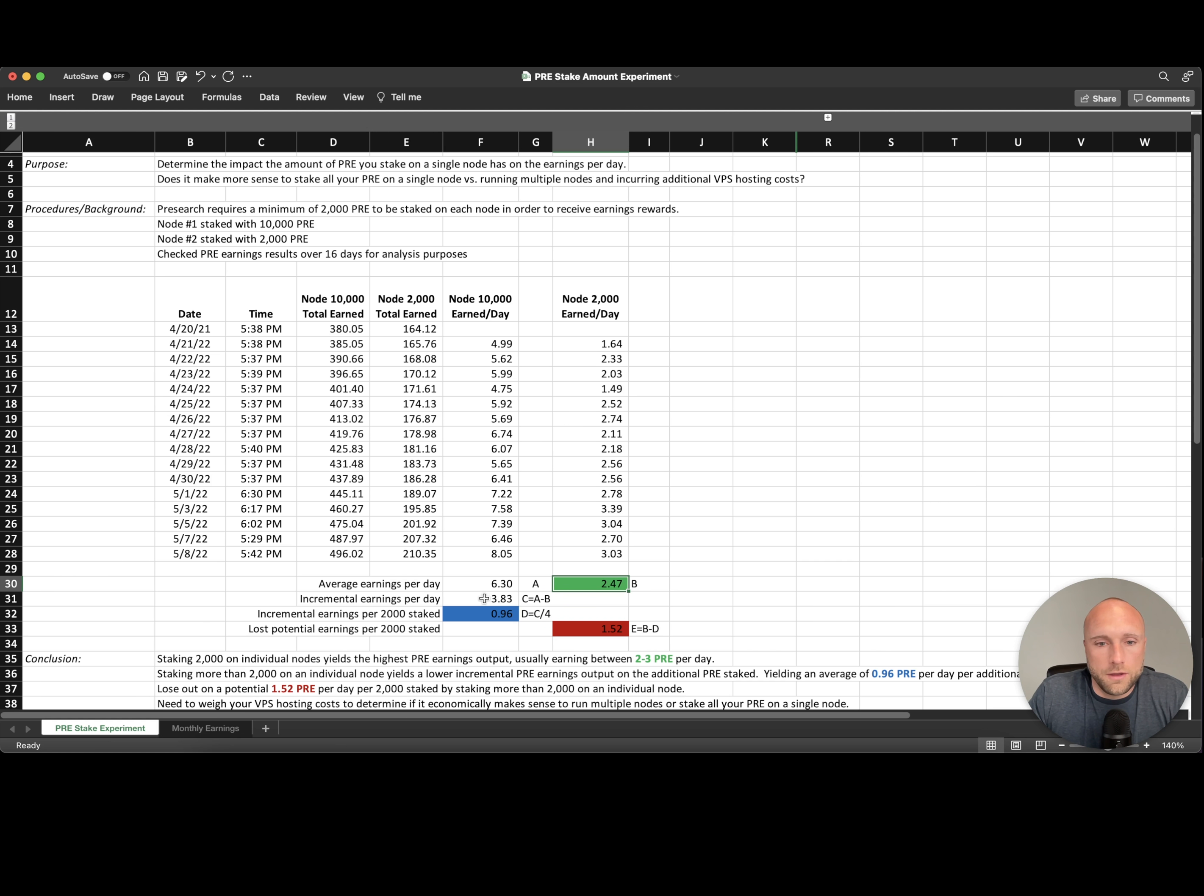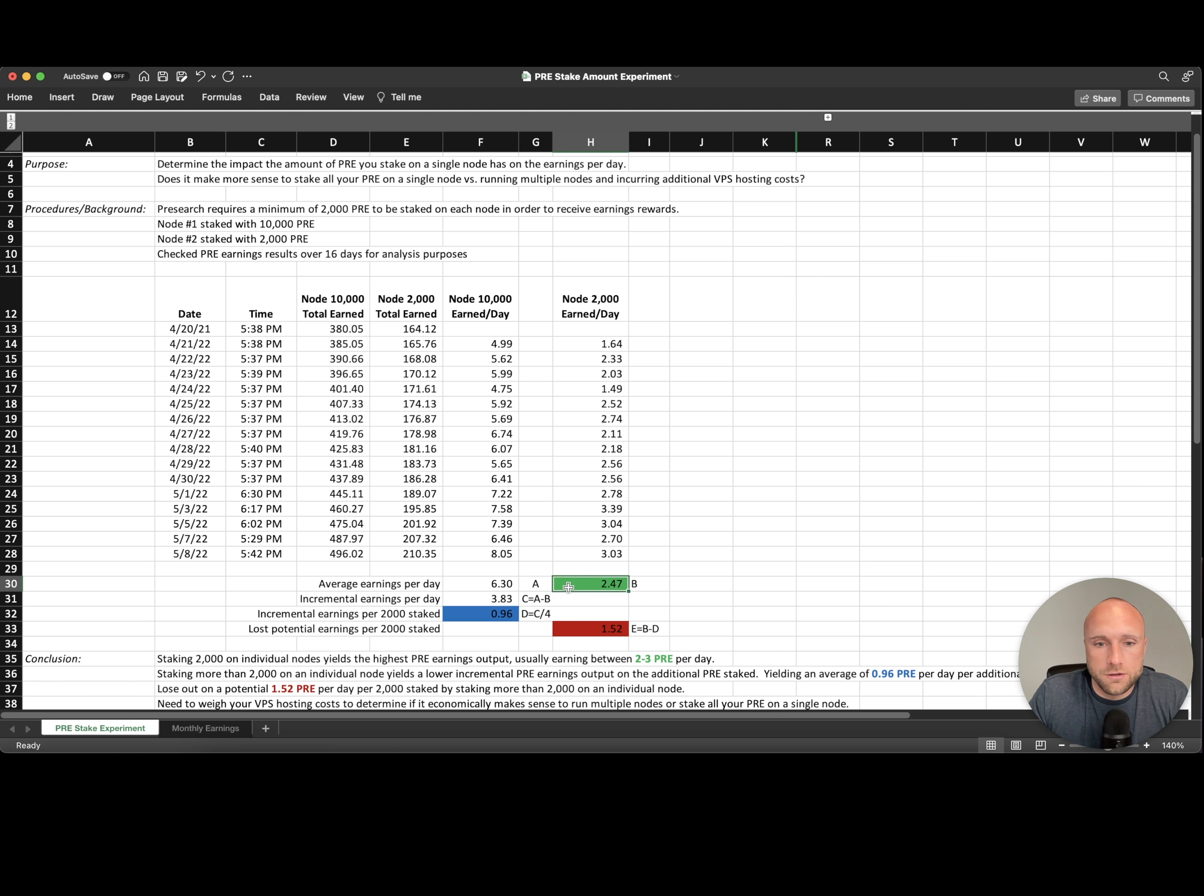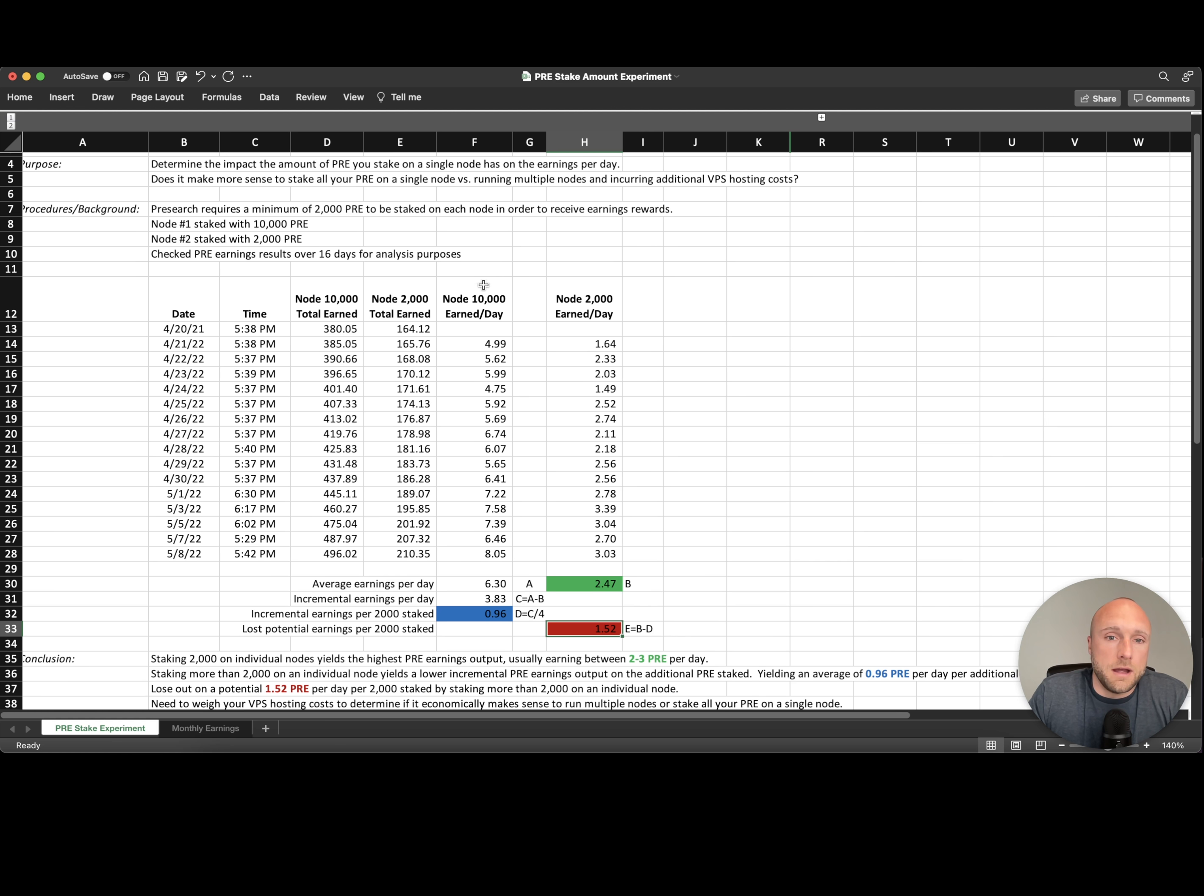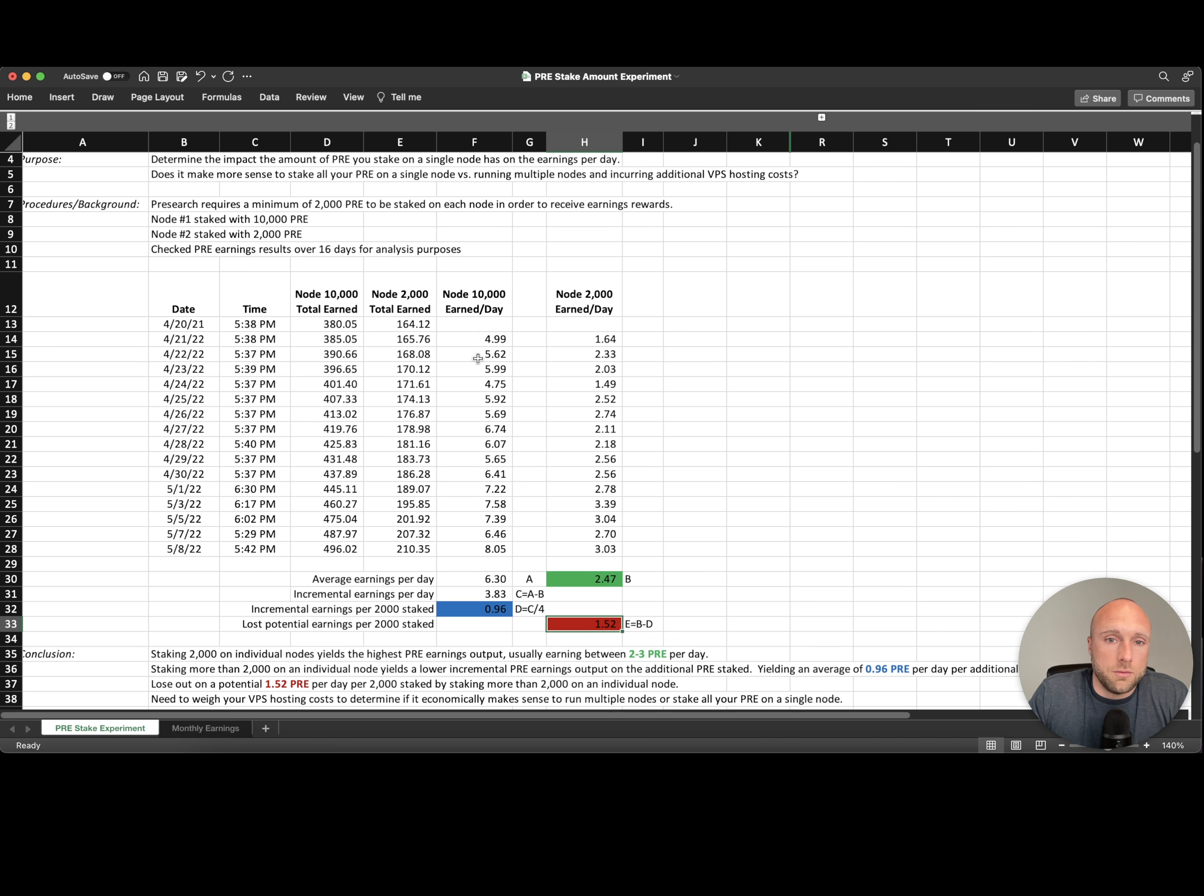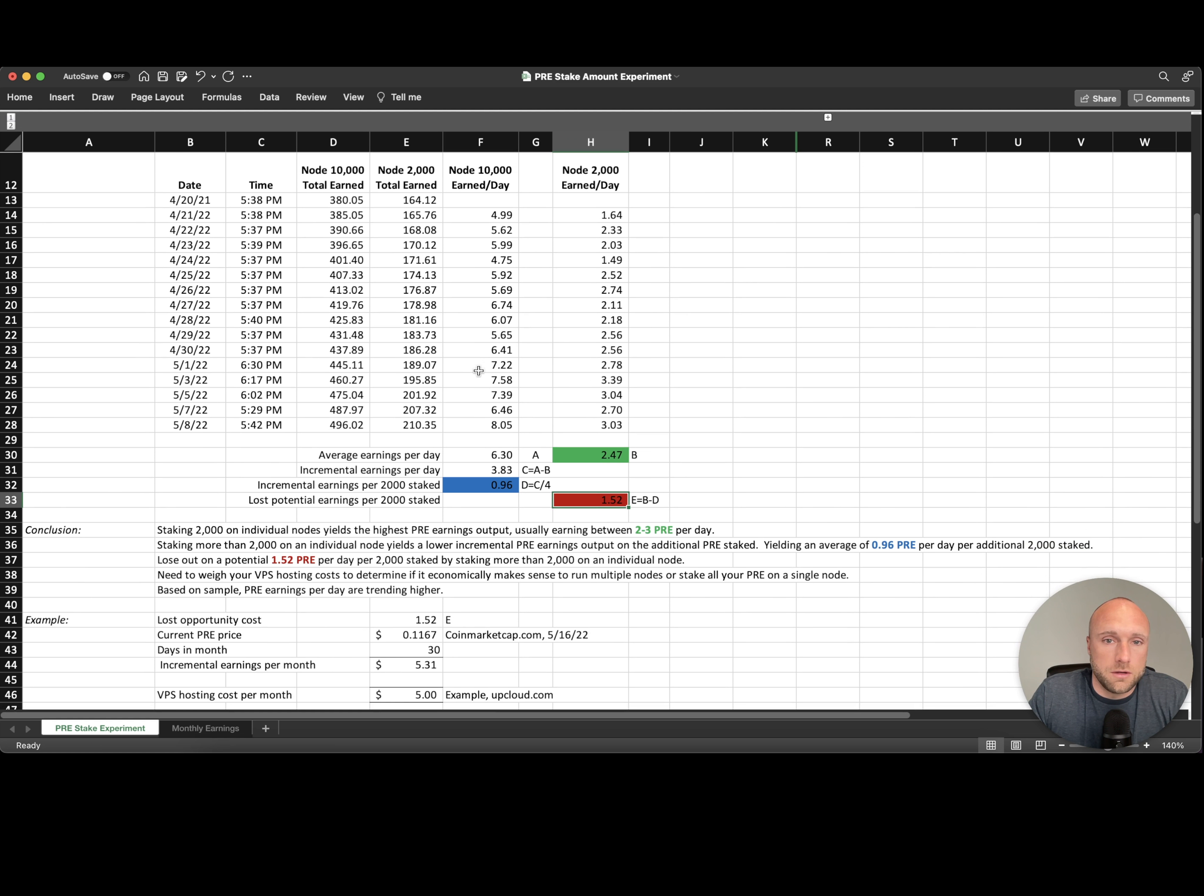So you're really only earning about 0.96 pre-search for every 2,000 pre-search stake versus the traditional node where you're earning 2.47 pre-search per day for 2,000 stake. So you're really missing out on 1.52 pre-search per 2,000 stake by running a node with 10,000 pre-search tokens.